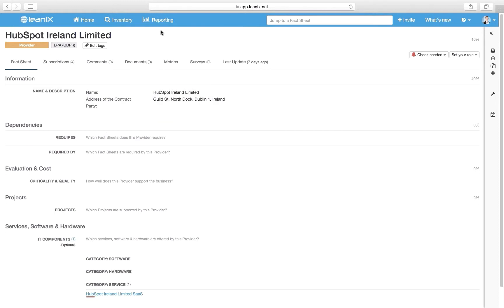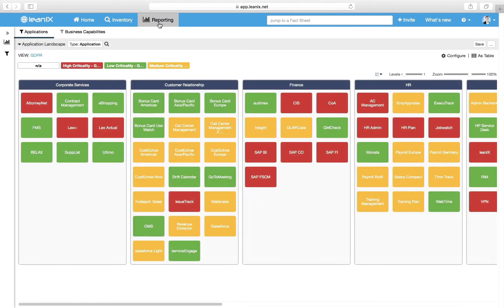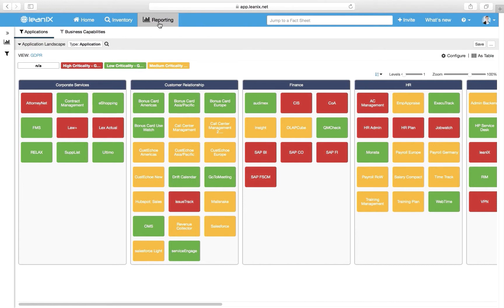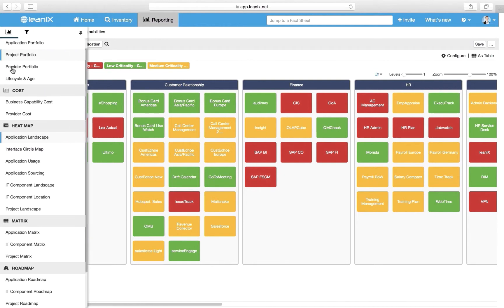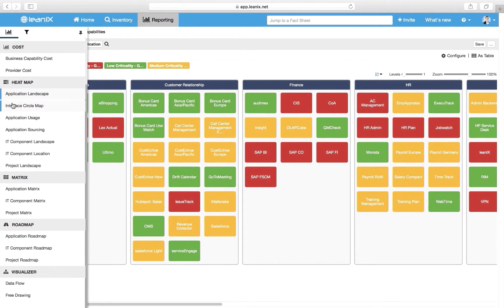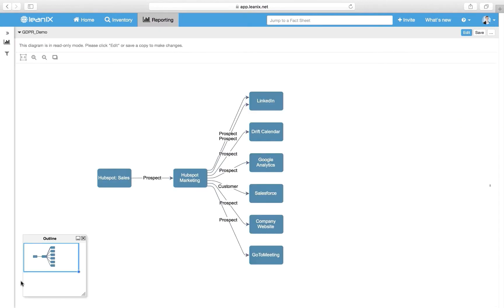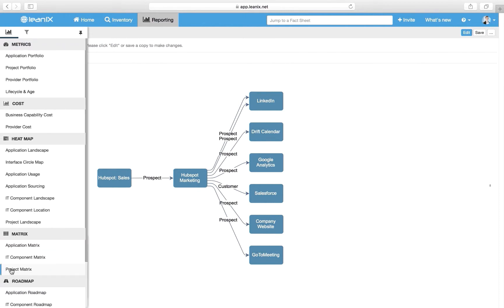Based on the inventory data, LeanIX generates live, out-of-the-box reports. The application landscape shows a heat map of applications, which are color-coded by their GDPR criticality. They are clustered according to the business capability they support. With a few clicks, you can filter this view to your needs. What we see now is an overview of data flows between our marketing automation platform and integrated applications. The arrows indicate the data flow and names of the data objects that are transferred.